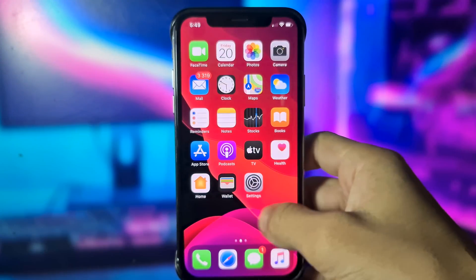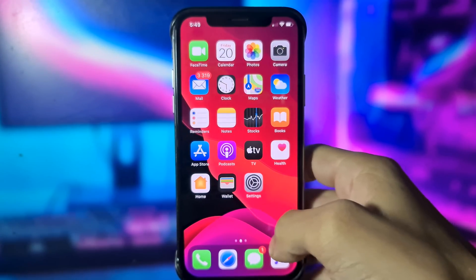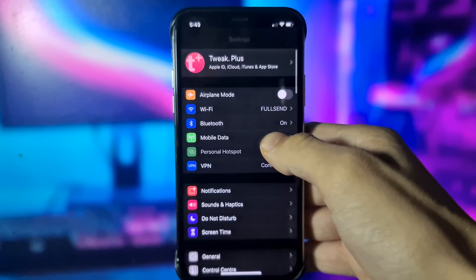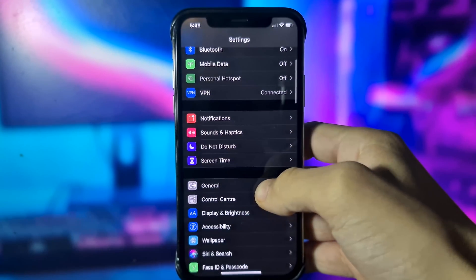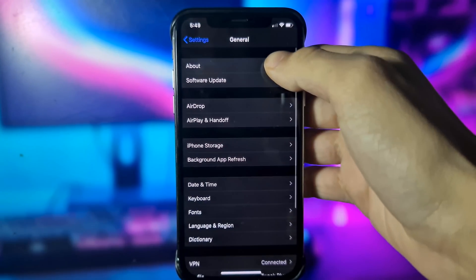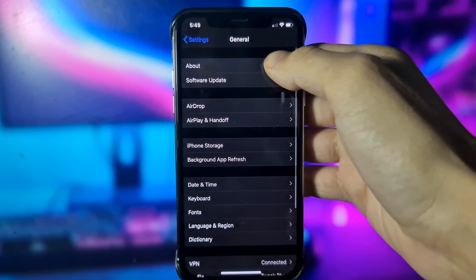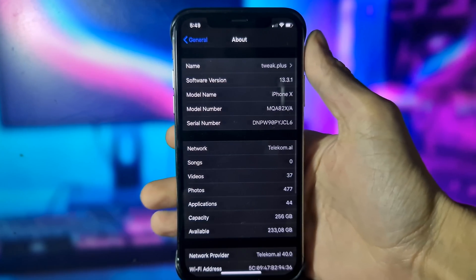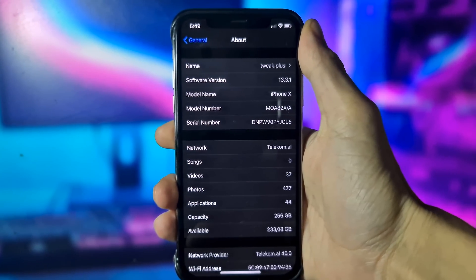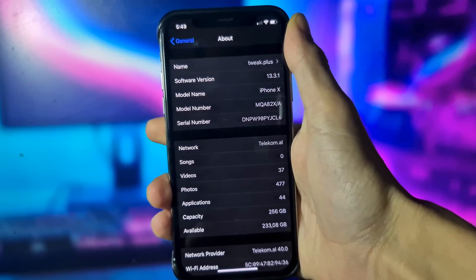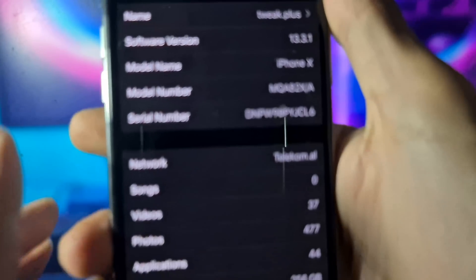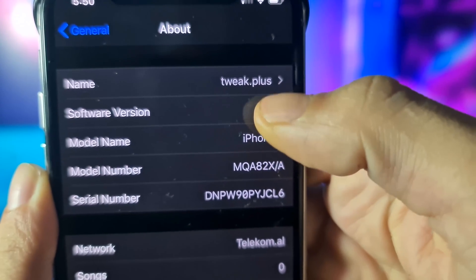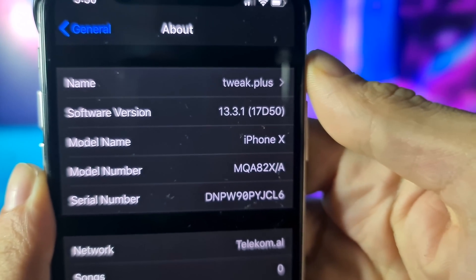Hey, what's going on everyone. Today I'm going to show you how you can jailbreak your iOS device. First, let me show you my iOS version. As you can see, I'm currently on iOS 13.3.1.